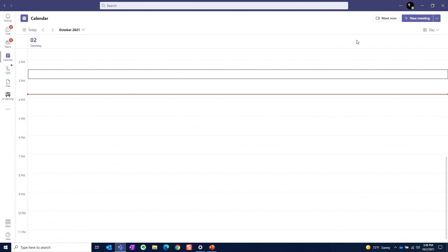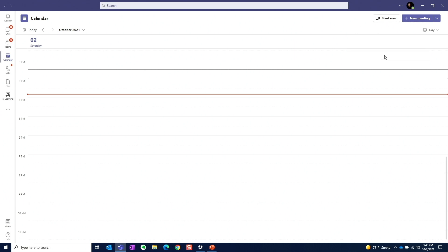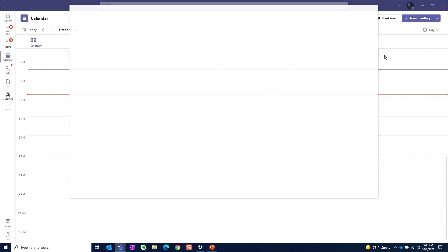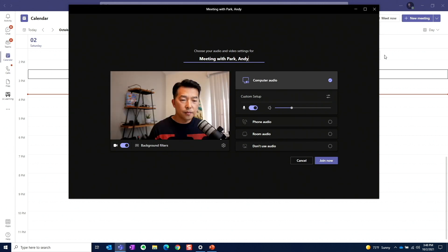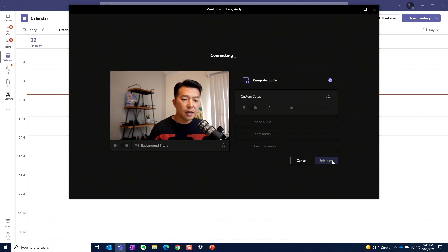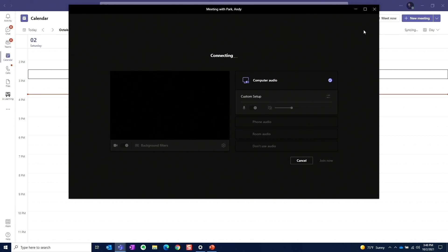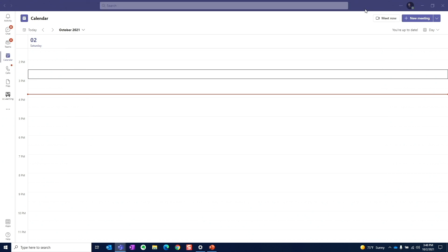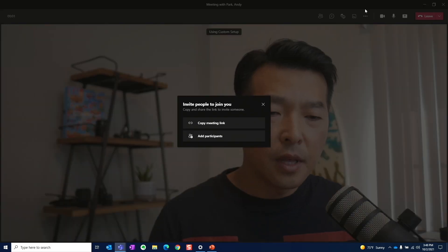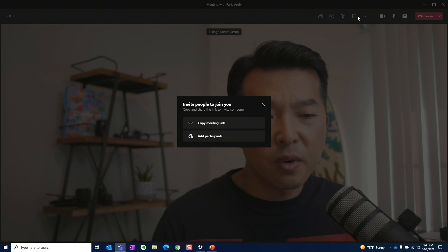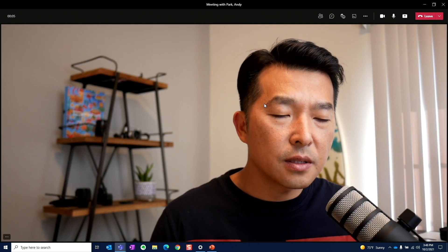Let's start the meeting by going to Meet Now, Start Meeting. Here we can leave everything to the default setting and click on Join Now. Let's maximize the window here. Since this is just a test, we won't invite anyone. We can exit out of this.